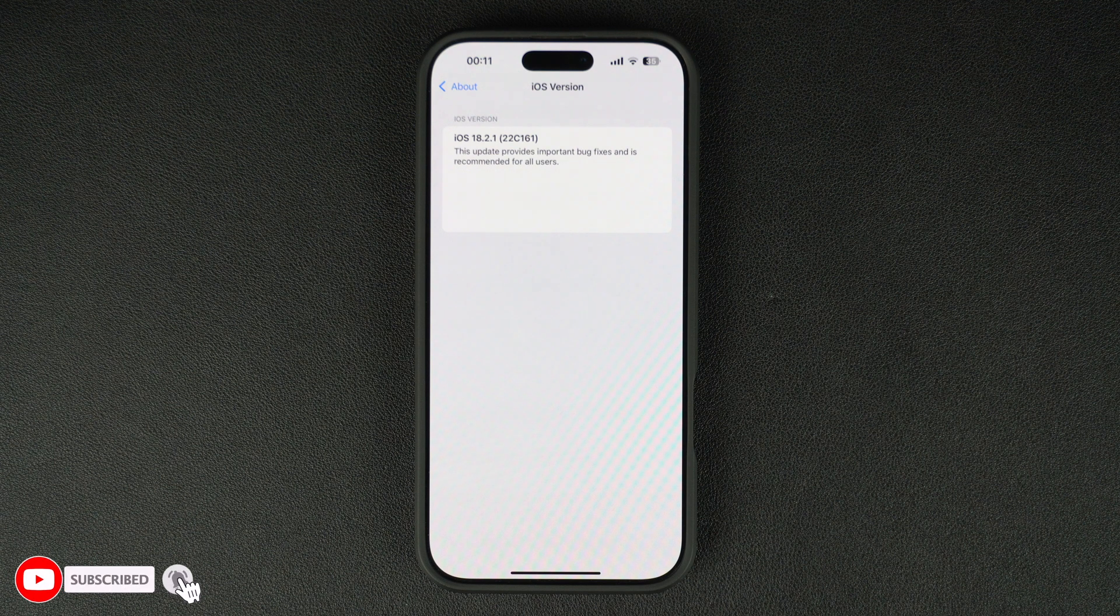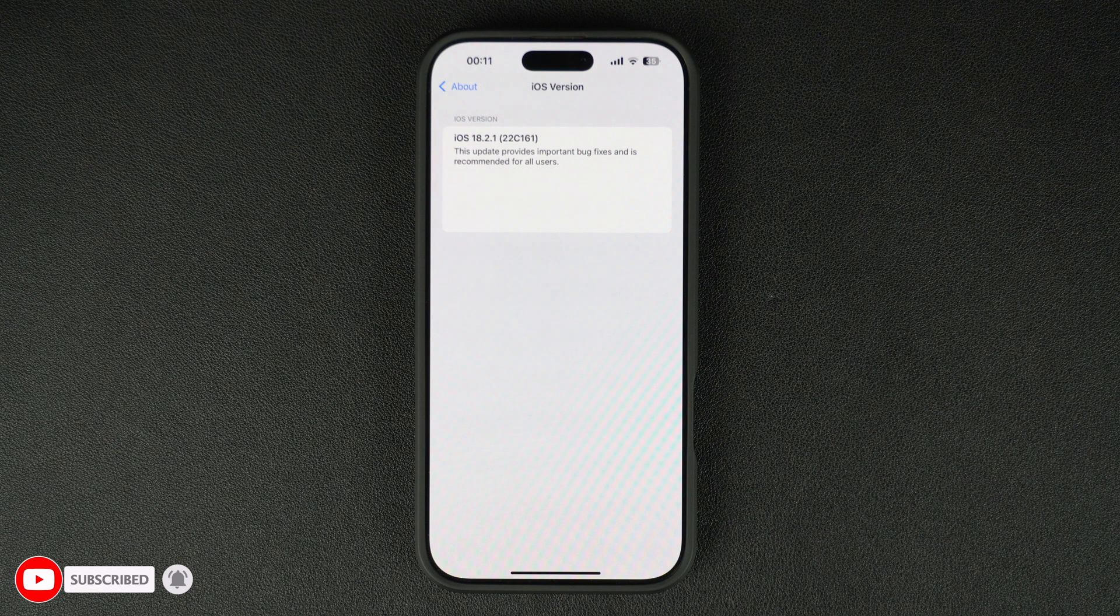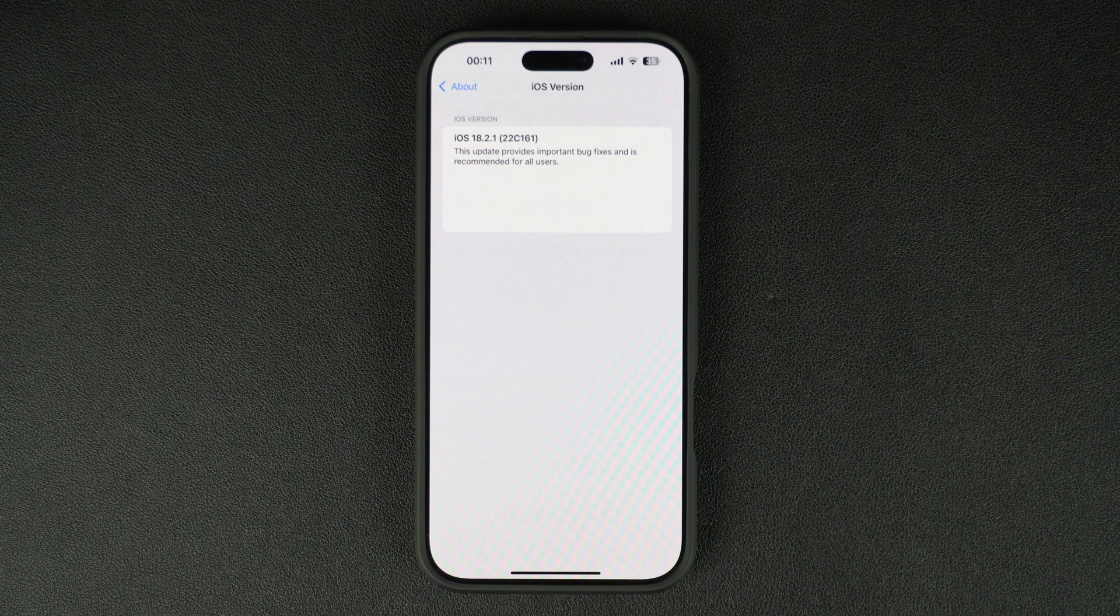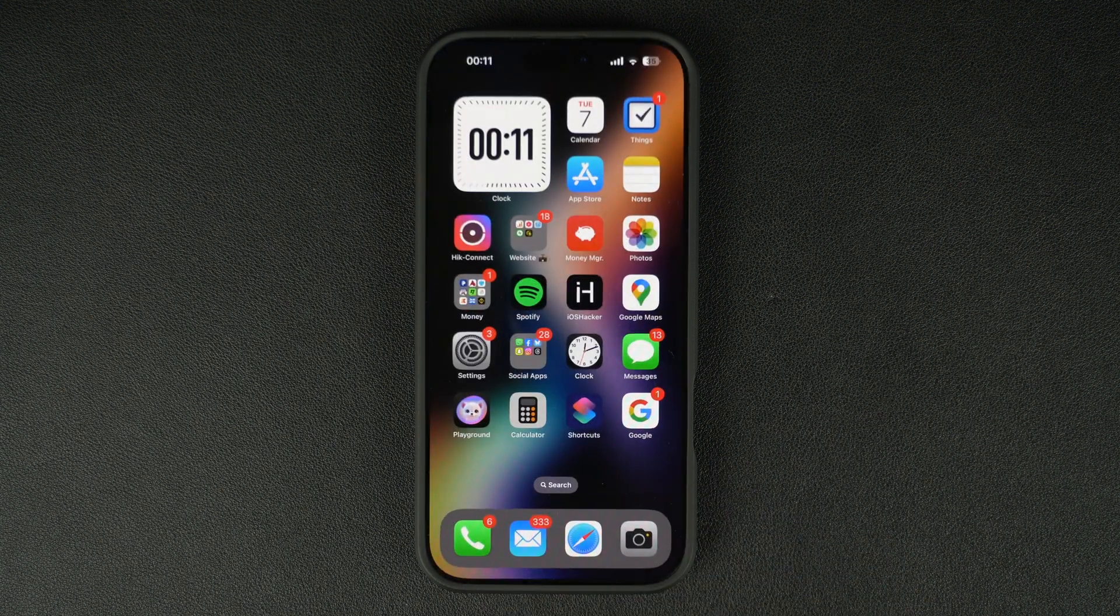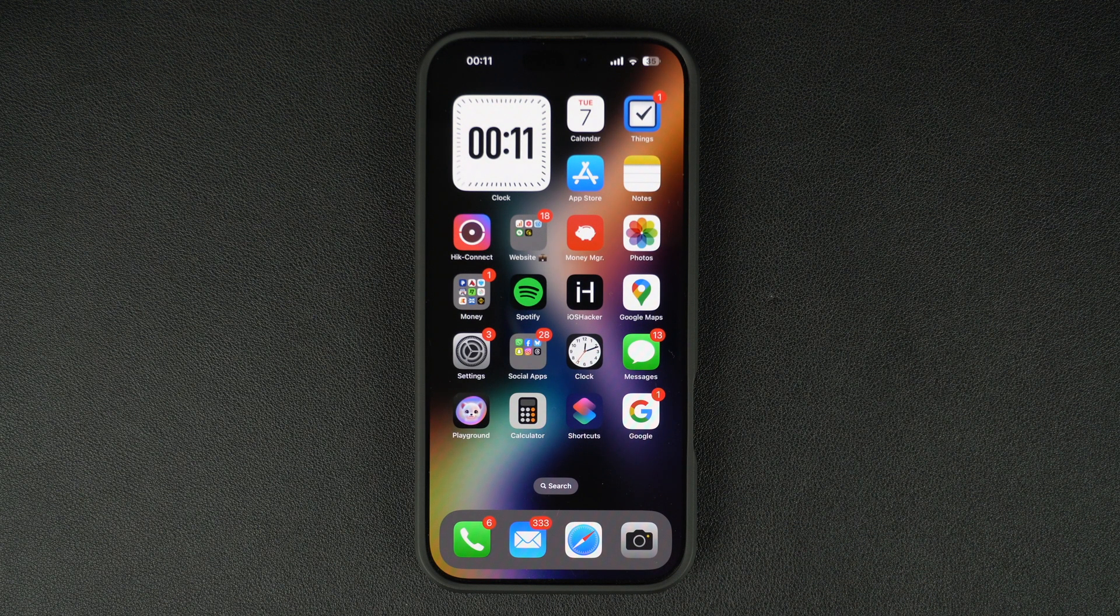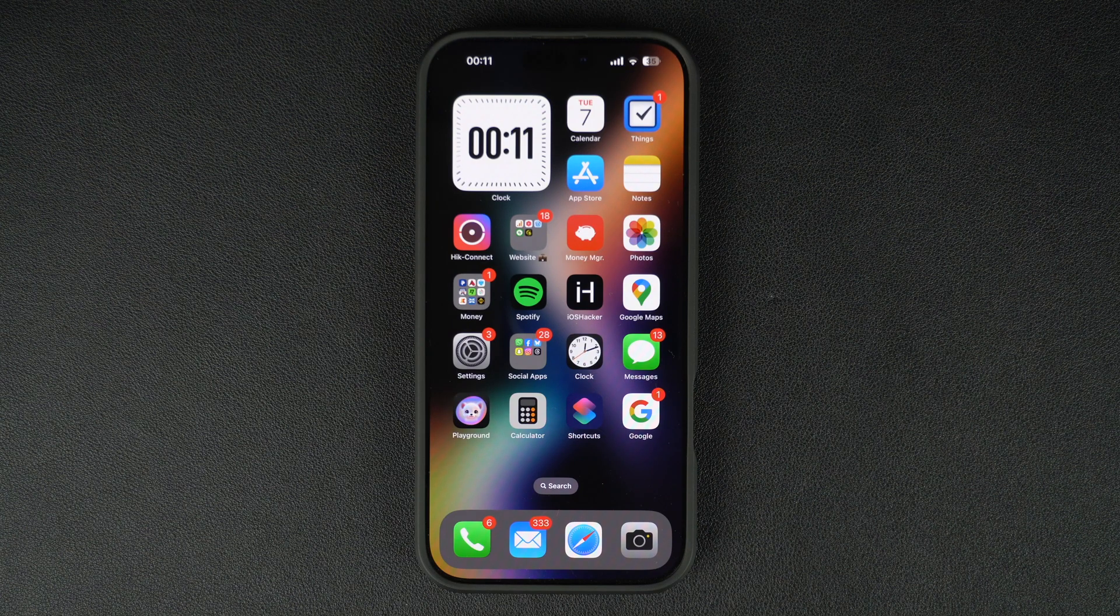That's it for this video. Don't forget to update your iPhone to iOS 18.2.1 as this update is recommended by Apple. If any changes are found in this update, then we will update you in the comments below. Meanwhile, hit the like button and subscribe to our channel to stay updated with the latest iOS news.